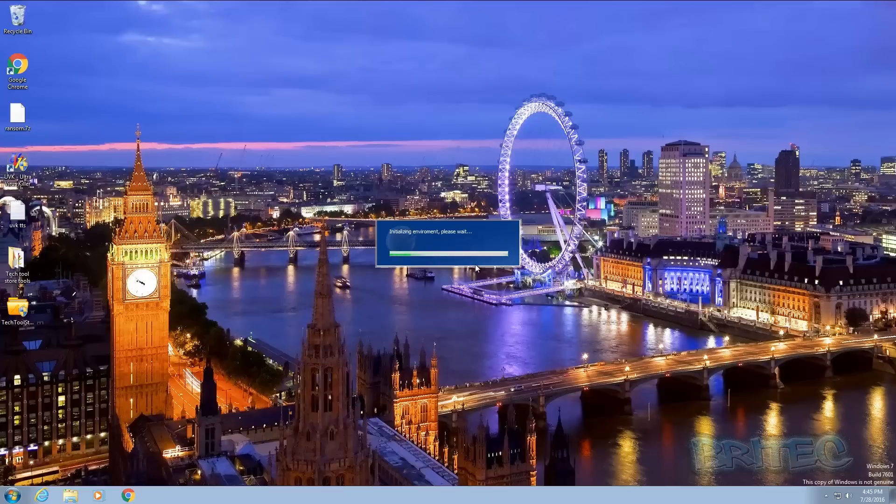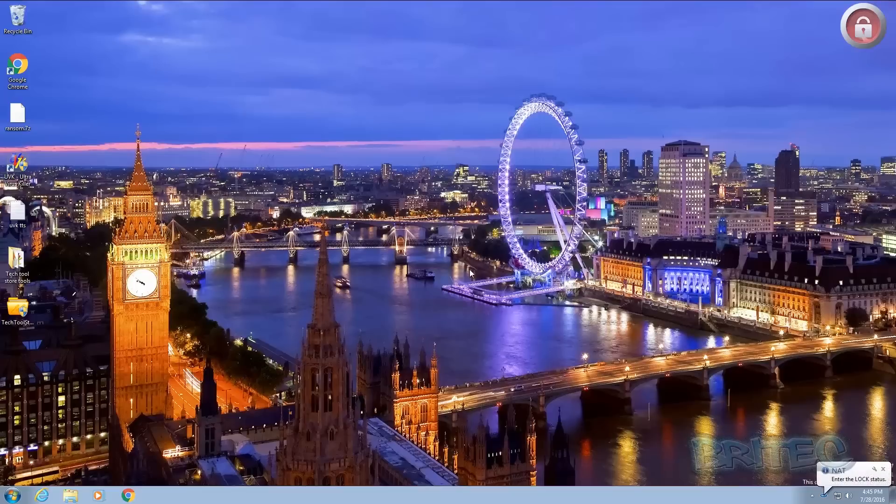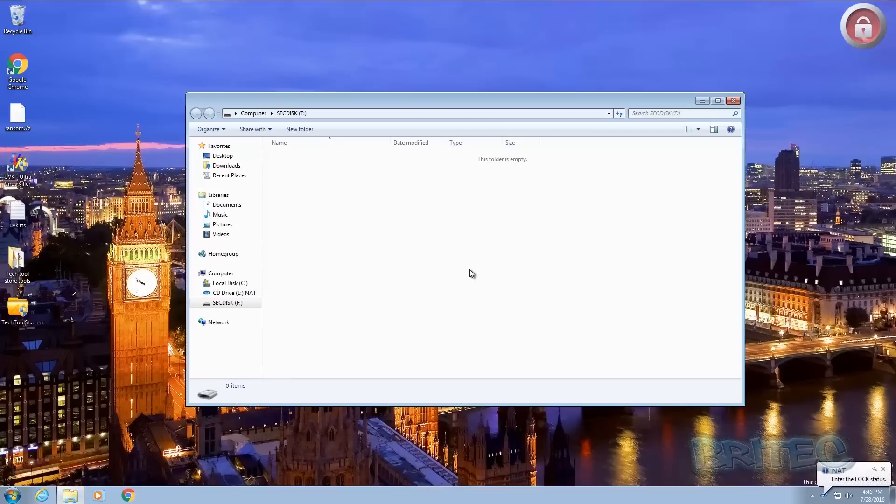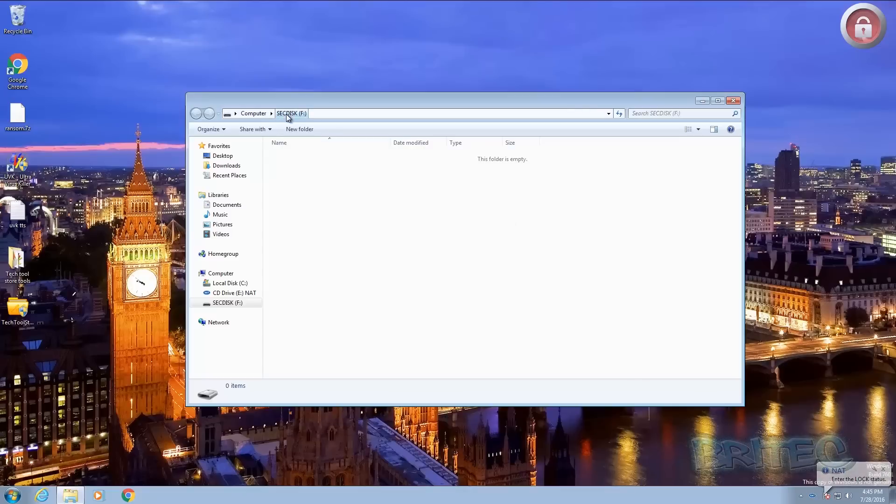So what we're going to do here is let this boot up and then it's going to ask us to probably set up a password. Okay so now we can see here you can see down at bottom enter the lock status. You can see this is our secured disk, I should imagine that means secdisk, and you can see a big padlock up here.